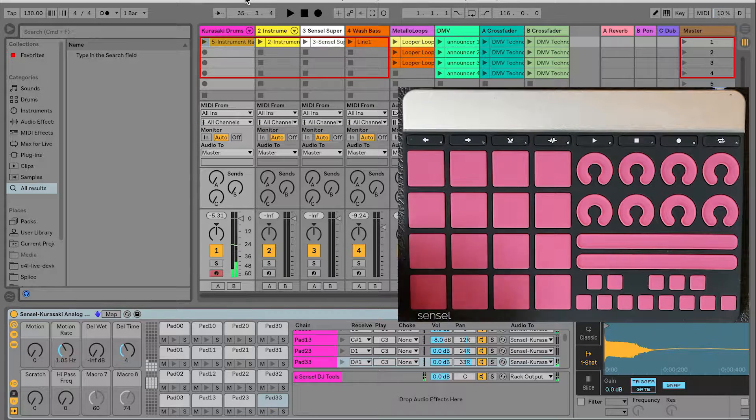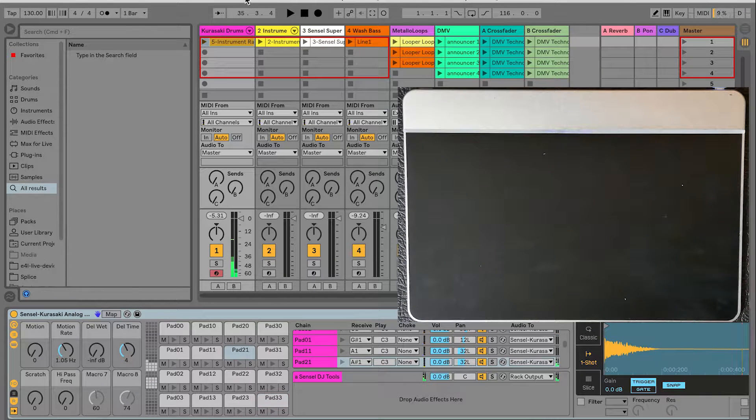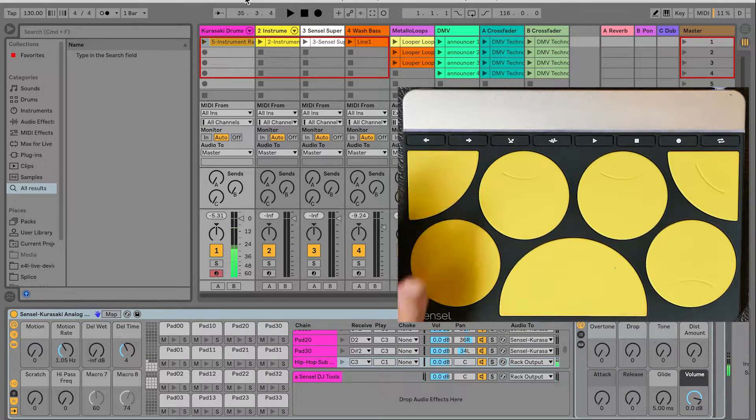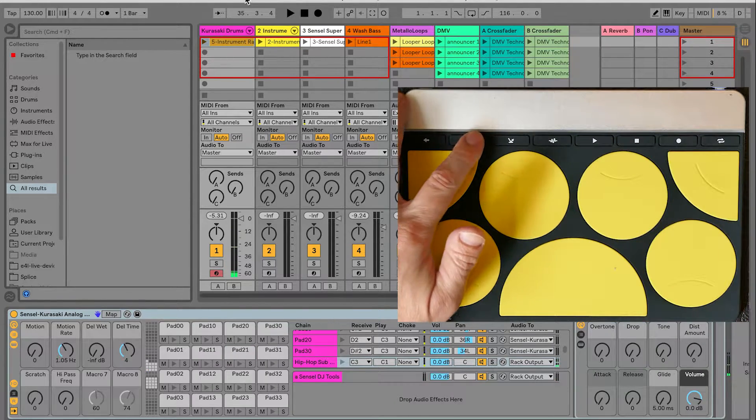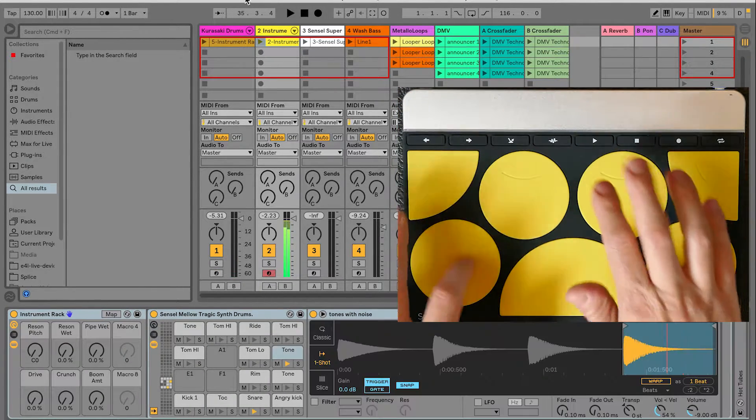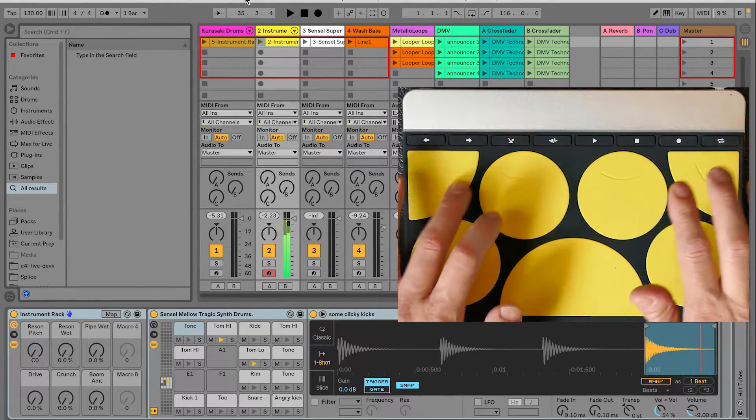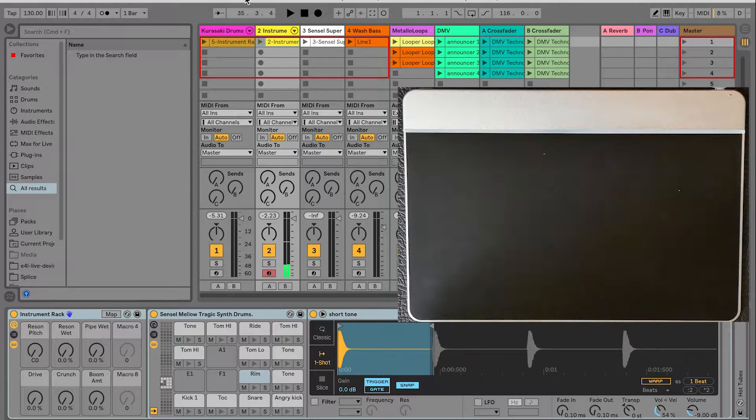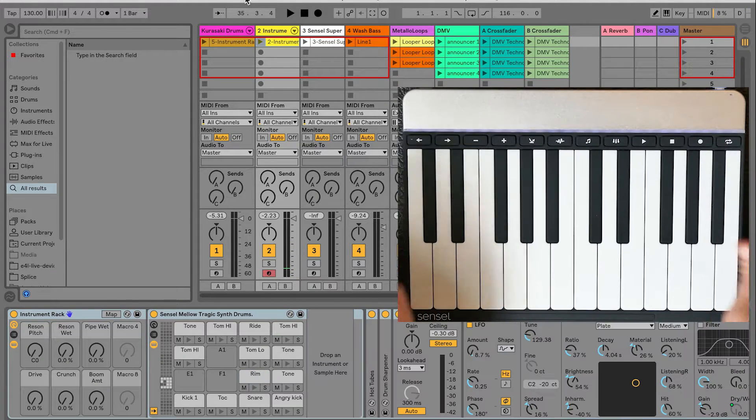The Ableton Live script for the Sensel Morph adds extensive control over Live from the music overlays. This reduces the need for your mouse and keyboard and limits the amount of MIDI mapping you might need to do in Live itself.